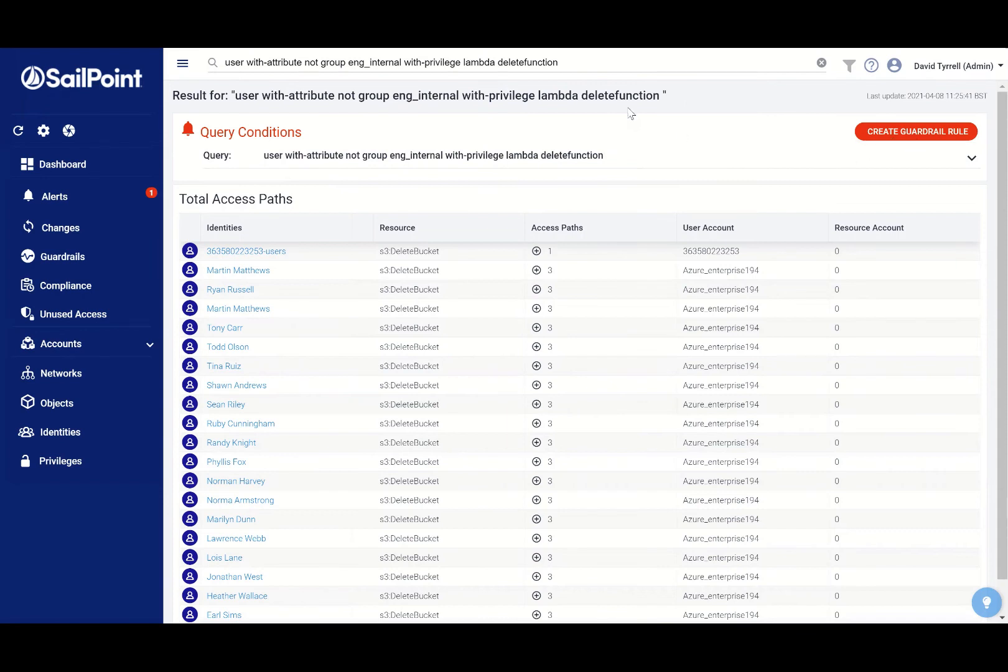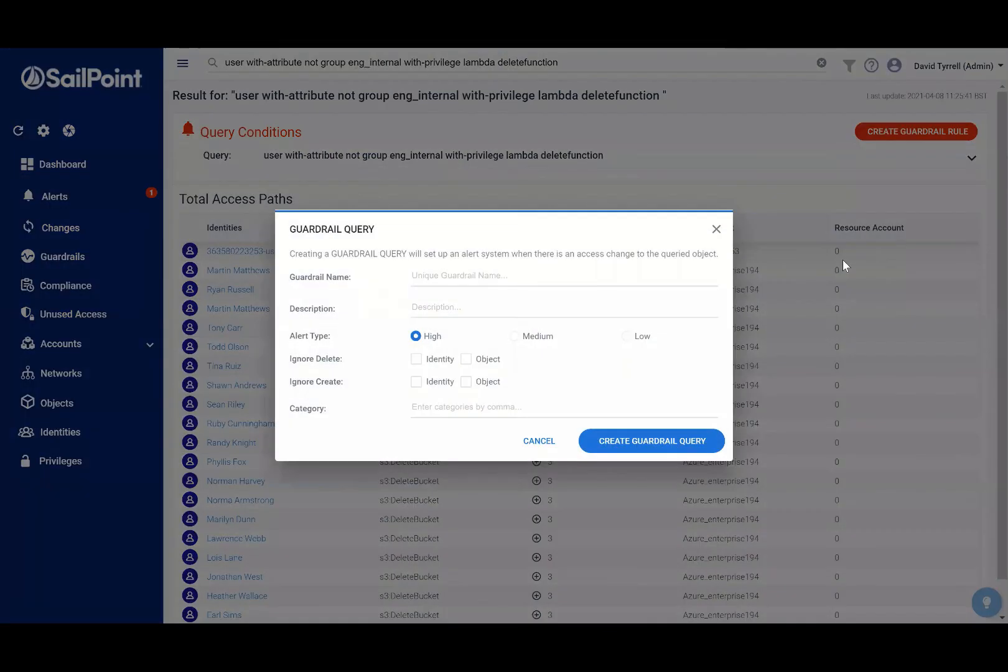So from here, once I'm happy with my query and I can see that I've got some results, I can create my guardrail rule. I simply give it a name, a description, and then create the guardrail query.